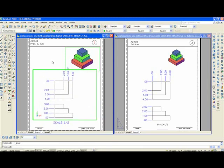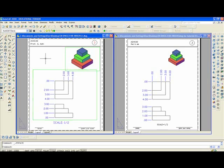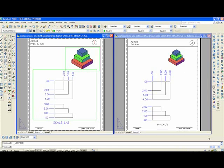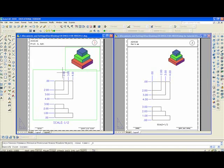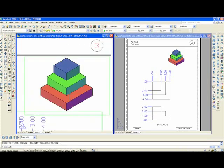Now I can double click outside the viewport to get back into paper space. You can see that the two viewports overlap, but that doesn't present any problem. Now I'm going to zoom with a window to enlarge that viewport.